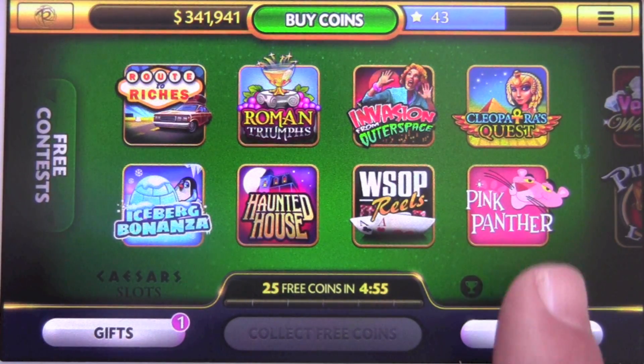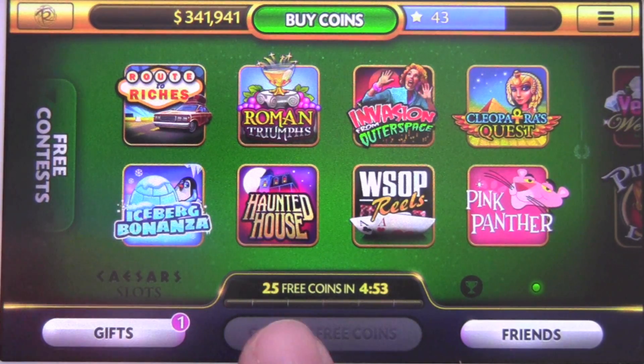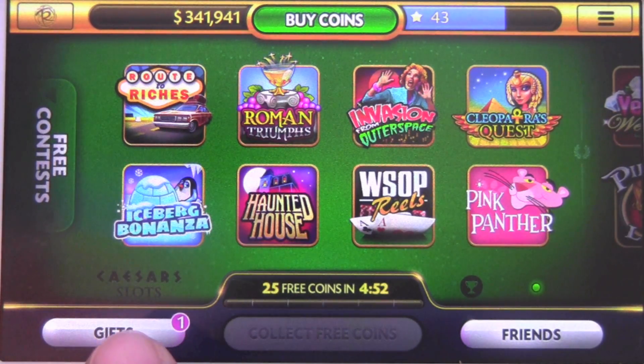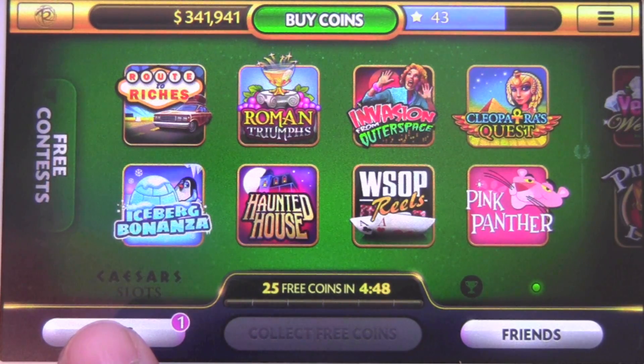You can see your friends that play, and you can collect your gifts here, which are like your free spins or whatever your friends give you.